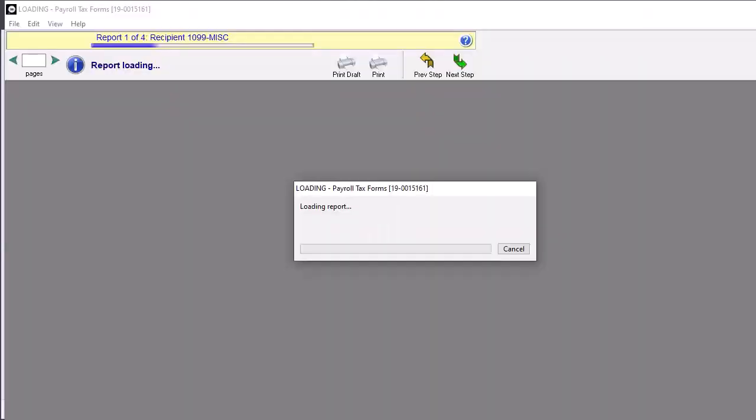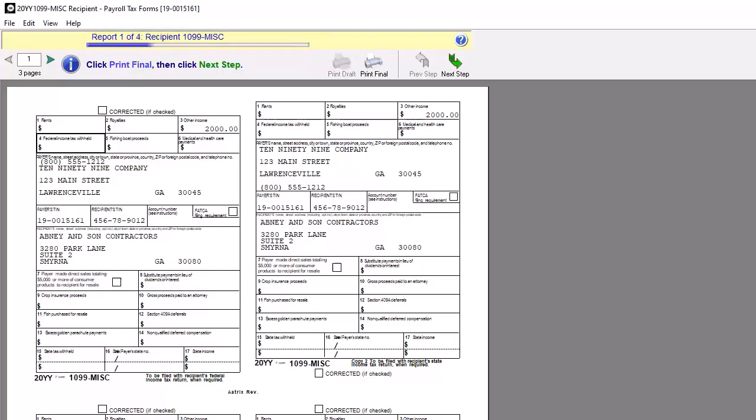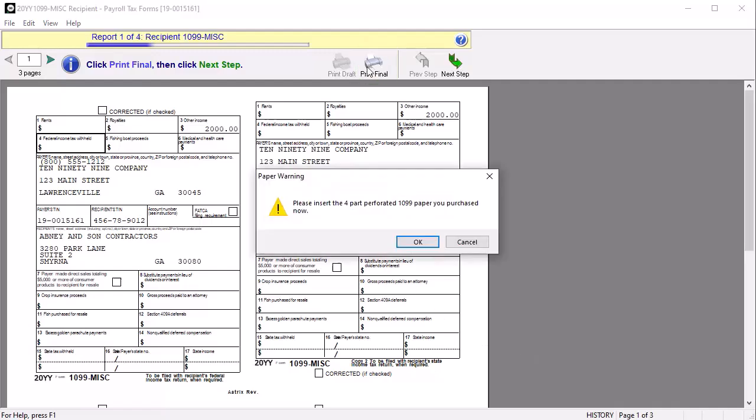All Vendor 1099s and Company 1096 forms begin to display in the forms viewer. Use the toolbar at the top of the window to verify your progress. In this case, the Federal 1099 MISC form displays as Report 1 of 4 for your review. After reviewing the information for accuracy, click Print Final.